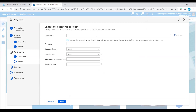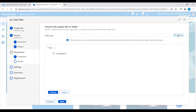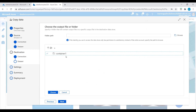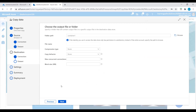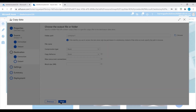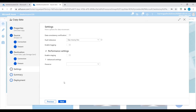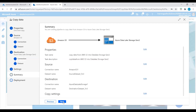Now we choose where to copy the data. We have a container available — let's choose 'container one.' We want to copy the file from the Amazon S3 bucket into this Azure storage account container. Choose this container and click Next, then click Next again.